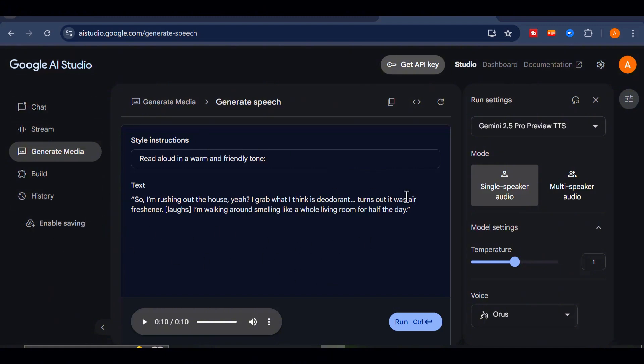That's the kind of nuance that makes a huge difference in storytelling, especially if you're working on faceless YouTube videos, narrative content, or character-based scripts.